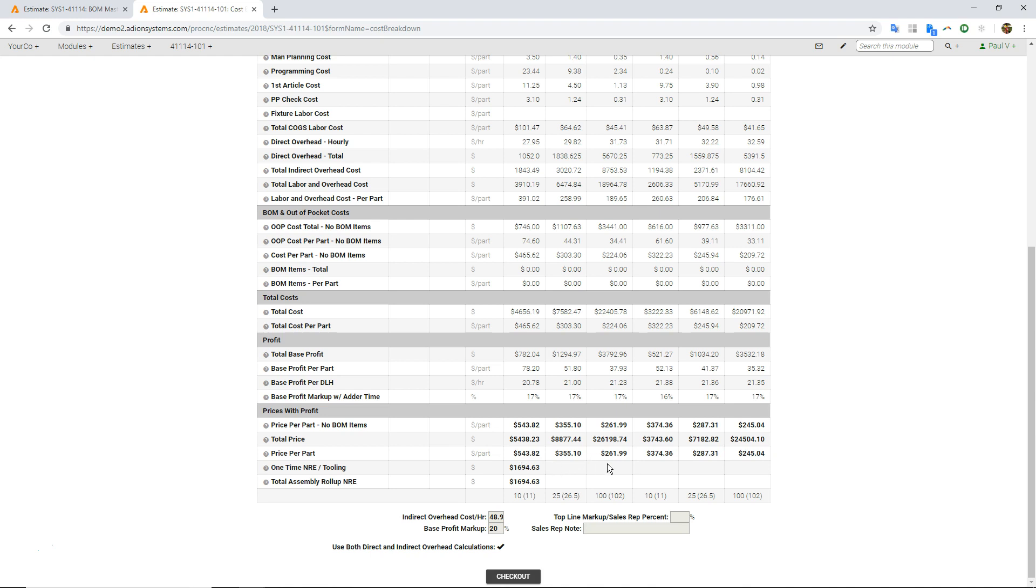That's basically how we're handling those non-recurring charges. And so if you're bringing those NRE charges into the unit price, this is what our unit prices would be. If you're separating them out, then this is the unit prices. And this would be the NRE on the first order.